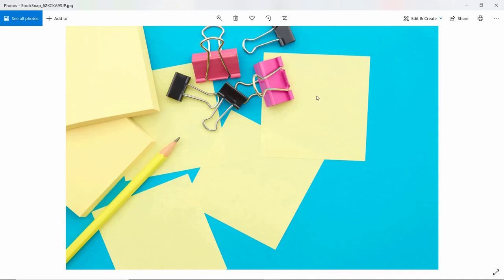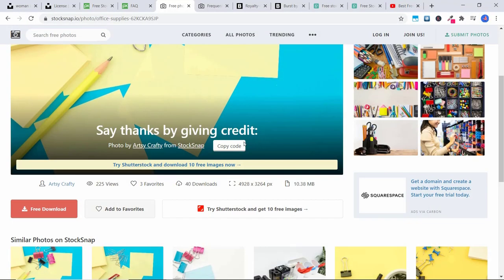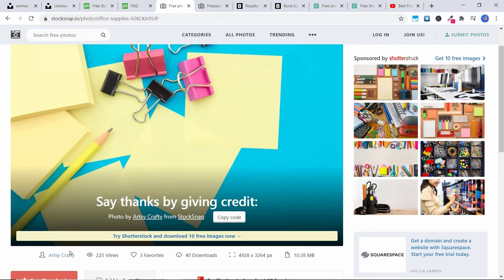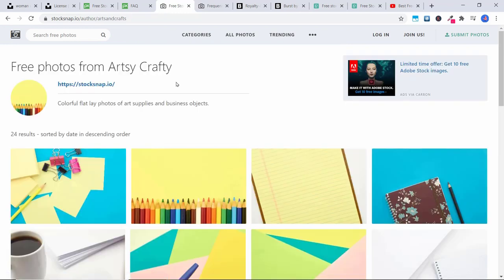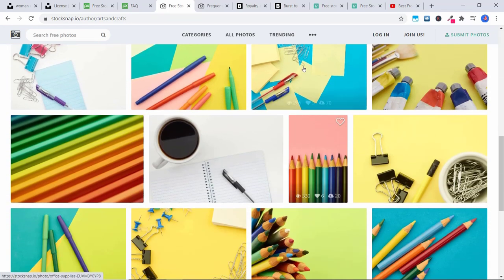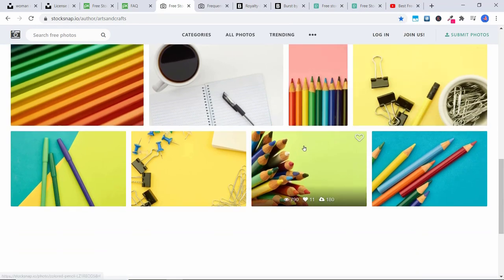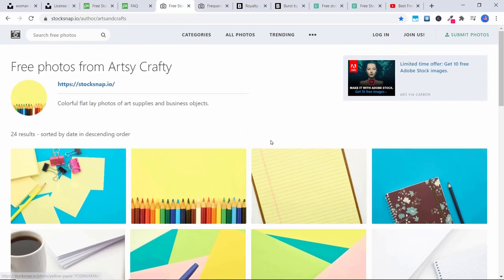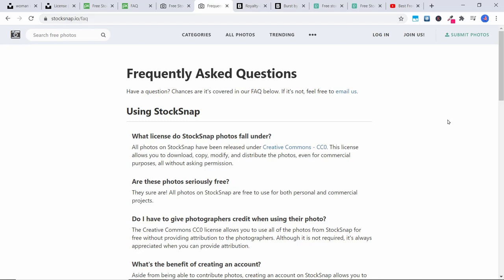You can use this really cool image and put your own text on it to make it your own. If you really like an image, you can also click on the photographer to see what other similar images they have — they might have all sorts of other really cool ones. According to the StockSnap.io FAQ, all photos have been released under the Creative Commons license, which allows you to download, copy, modify and distribute the photos even for commercial purposes, all without asking permission.